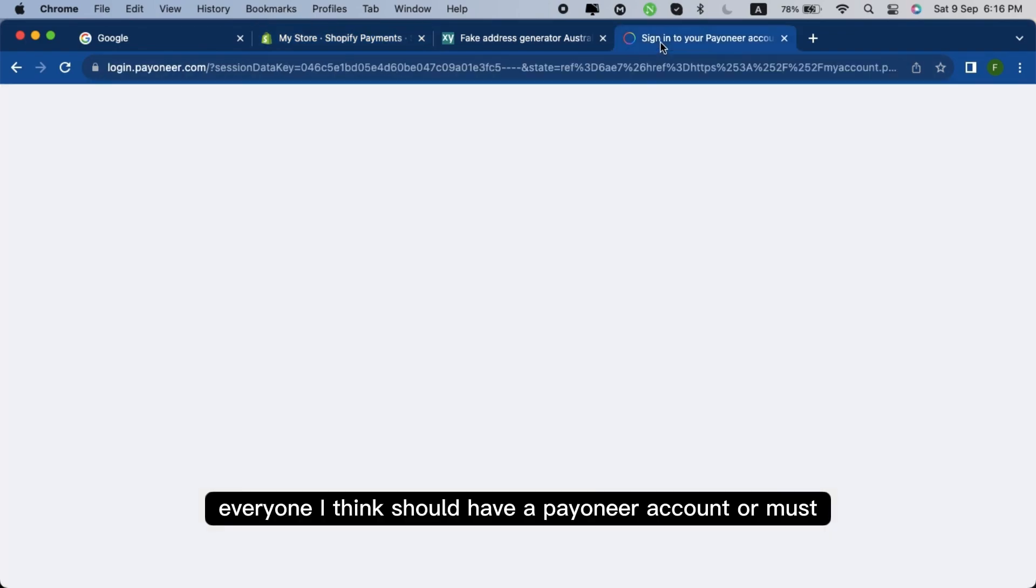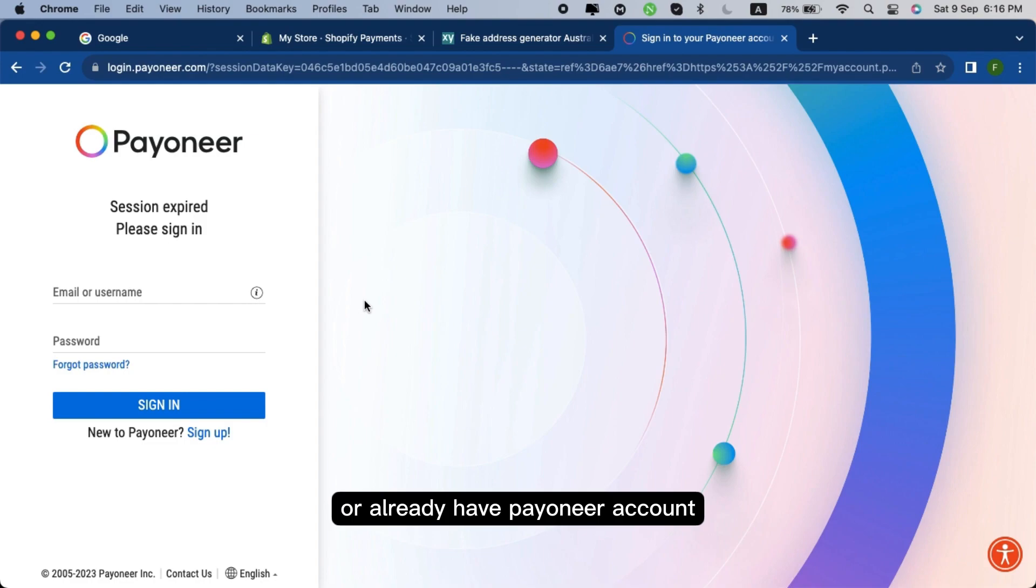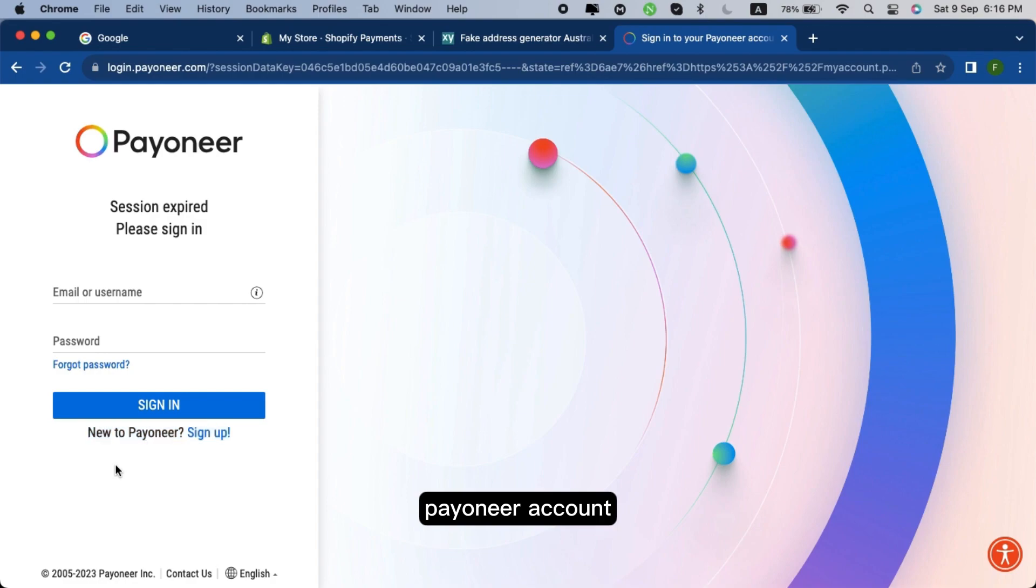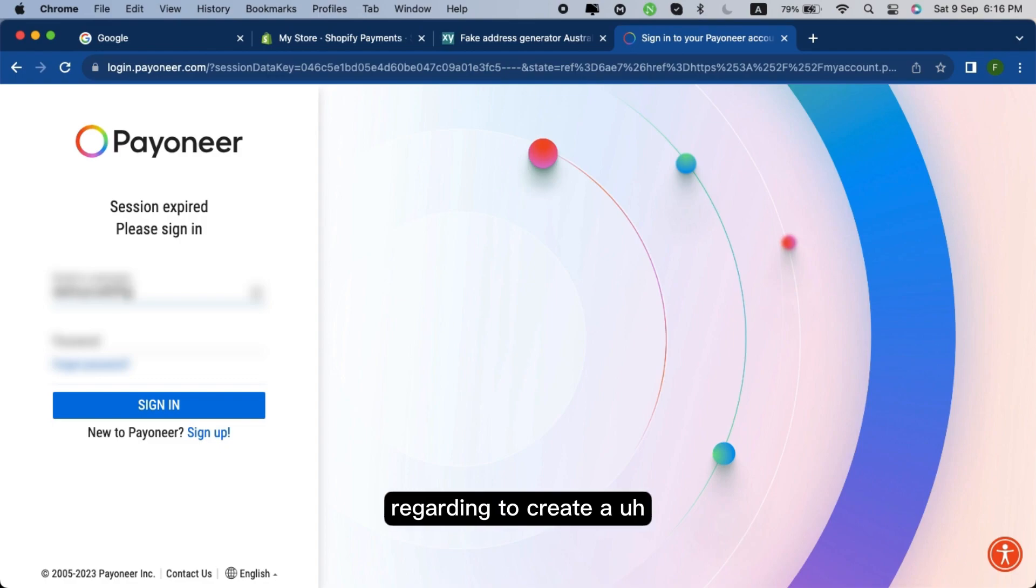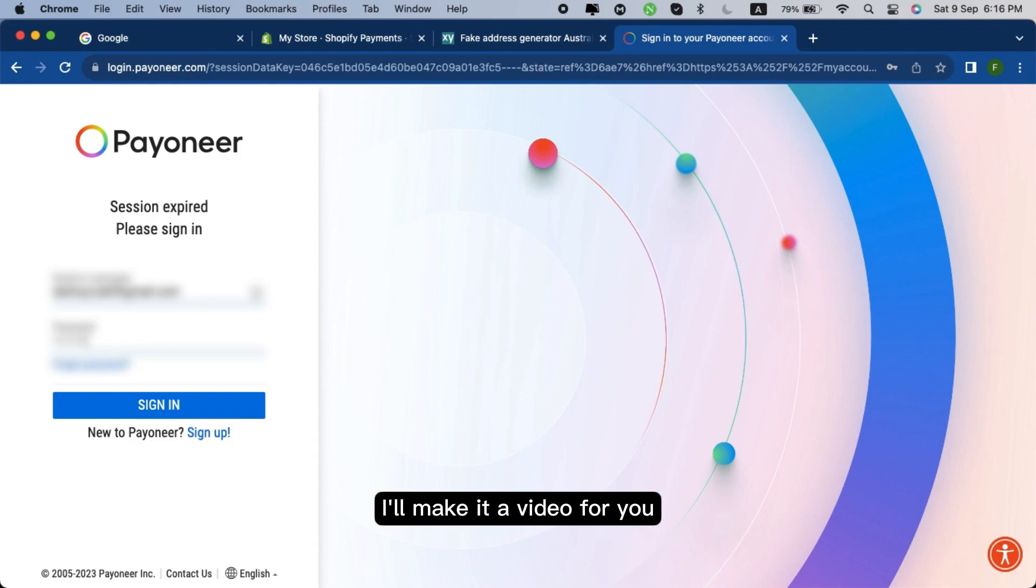Everyone I think should have a Payoneer account or must or already have a Payoneer account. And if you ran out of your luck and you don't have the Payoneer account, then do comment below this video regarding to create a video on how to create a Payoneer account. I will make a video for you.